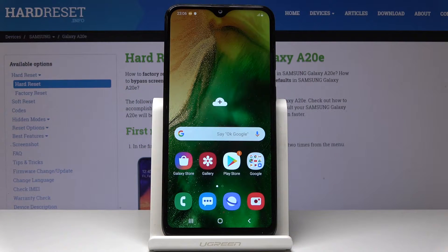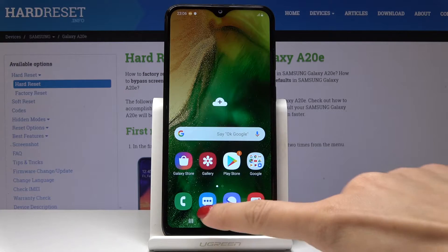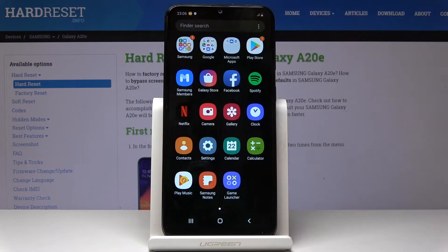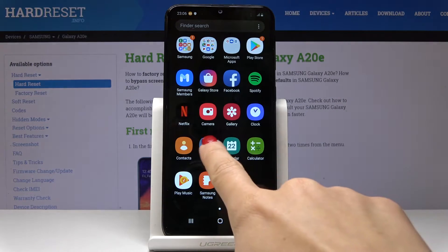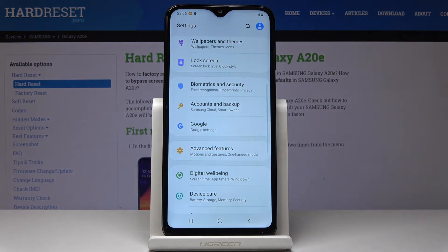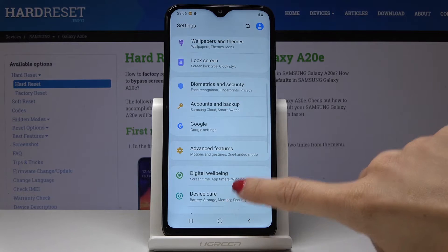Here I've got the Samsung Galaxy A20e, and let me show you how to change the language on this device. First, let's open the list of all applications, then find and select Settings.